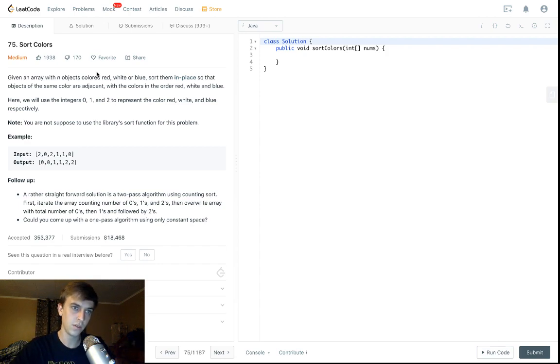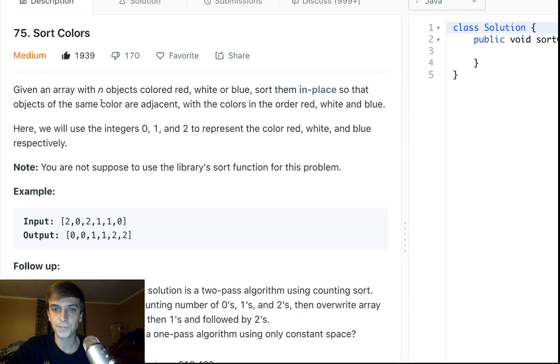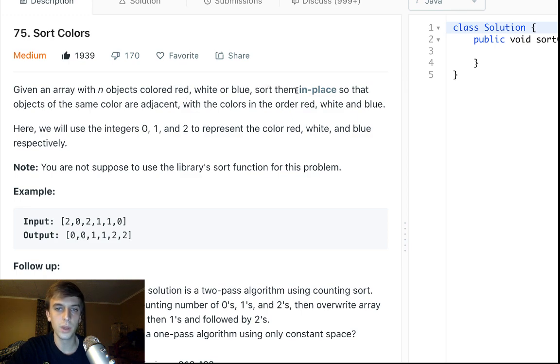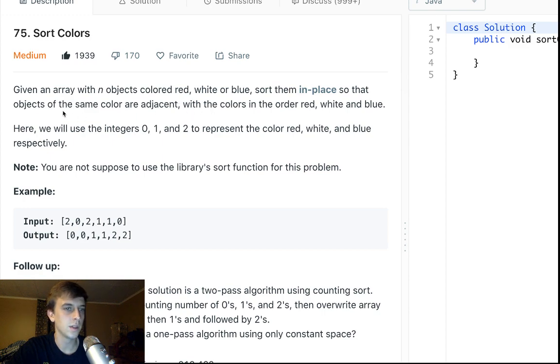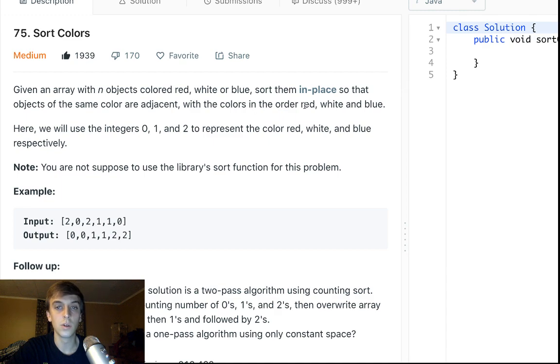This problem is called Sort Colors, so it's got a lot of likes. Given an array with n objects colored red, white, or blue, sort them in place so that the objects with the same color are adjacent. So all the red ones are next to each other, white ones are next to each other, and blue ones are next to each other, with the colors in order of red, white, and blue.